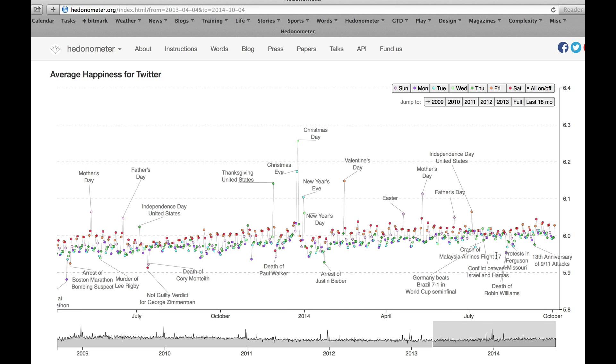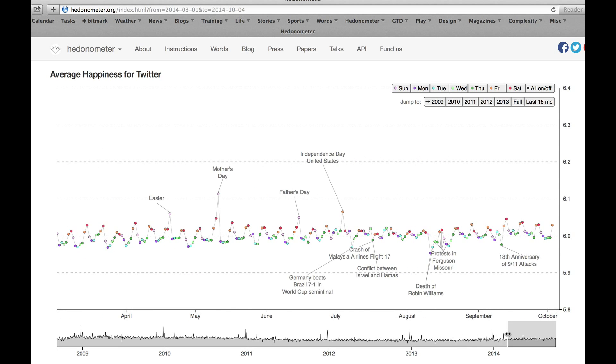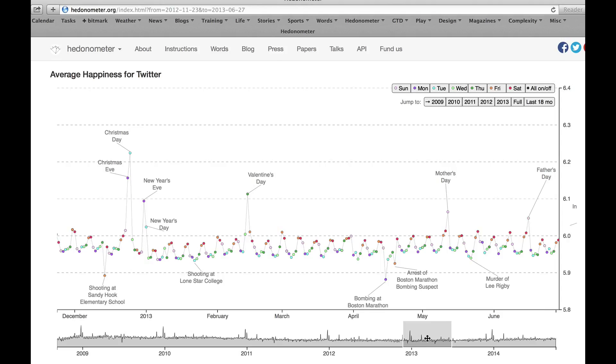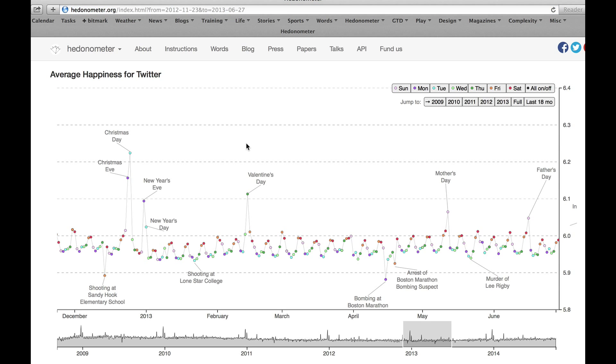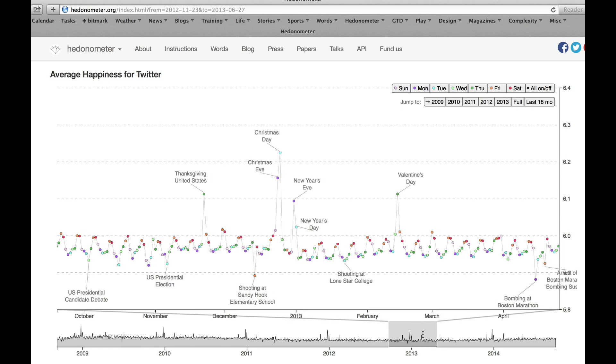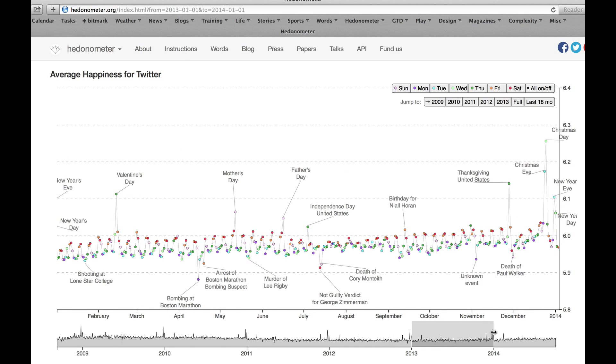So you can zoom in and any of the views you create throughout all of the features we have on hedonometer.org can be shared. So if you copy this URL, you can send that in an email, you can tweet various aspects of what you see. So if you construct a view that you're interested in sharing, that's easy to do.